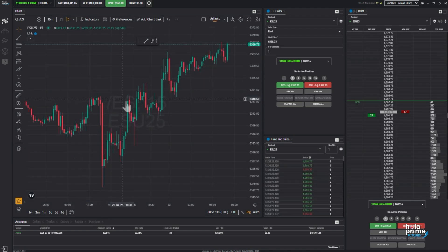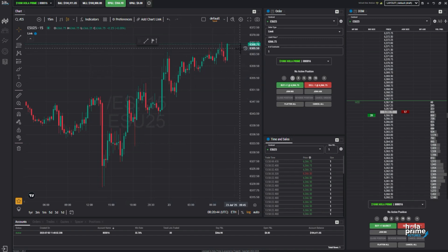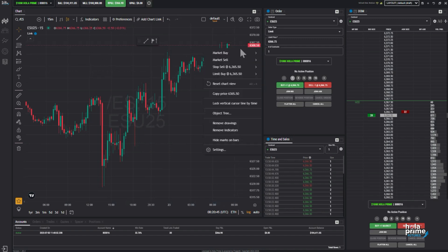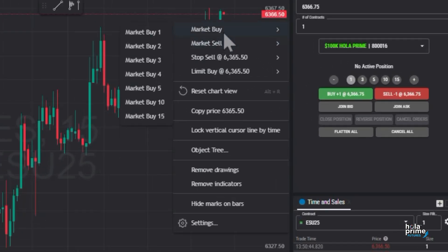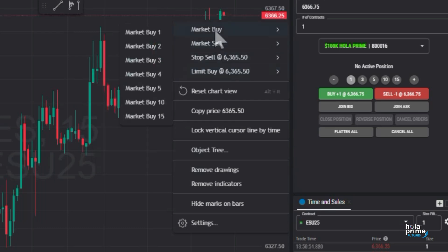Click to open the chart for e-mini S&P. Move your cursor over the price level where you want to enter your trade. Right-click at that level and a pop-up menu will appear with several options including market buy, market sell, stop order, and limit order.